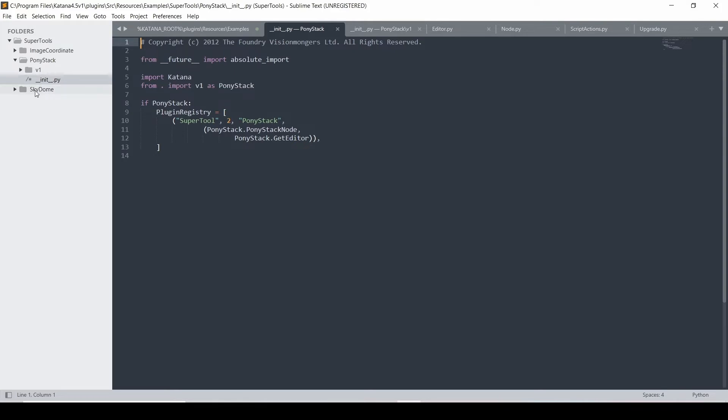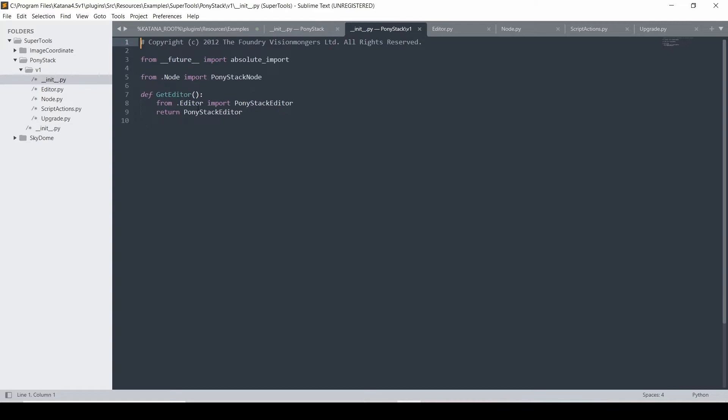So if we look inside the init.py inside your version, you'll see that that is importing from your node Python file, the PonyStack node class. And it's using this function of get editor to pull in the PonyStack editor class.